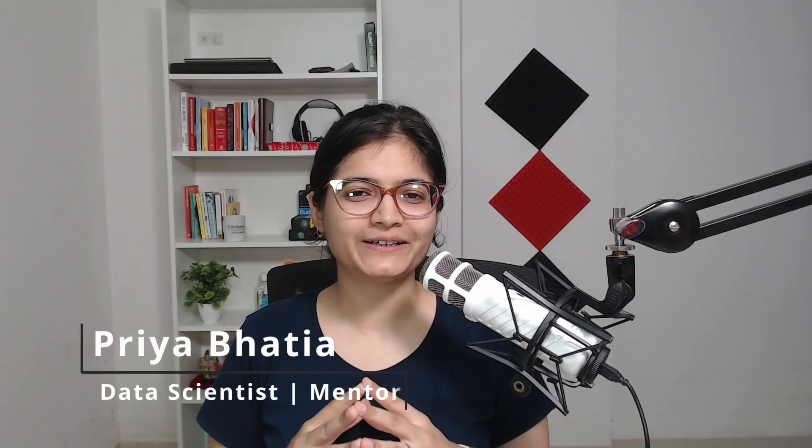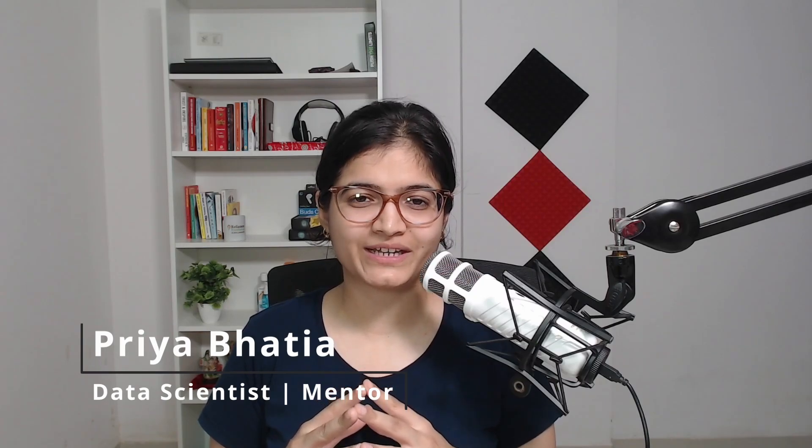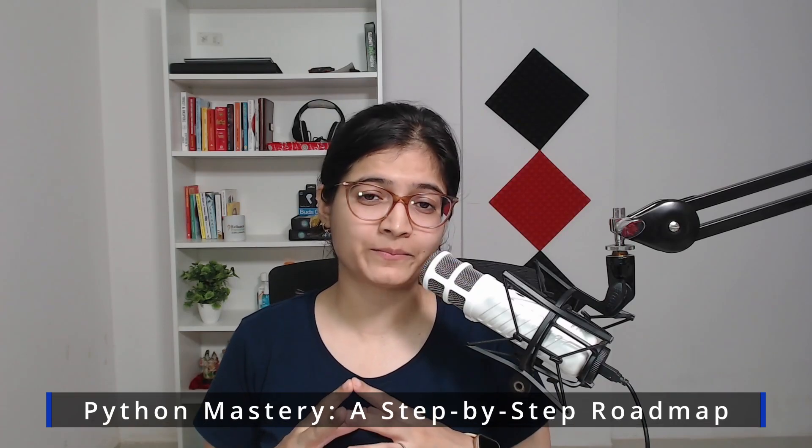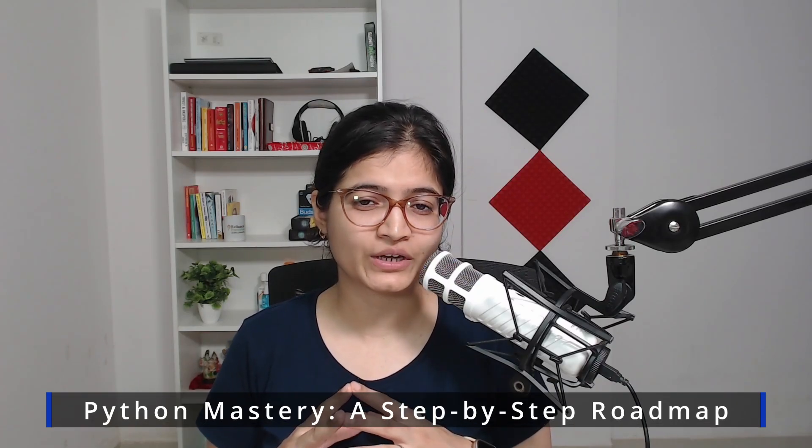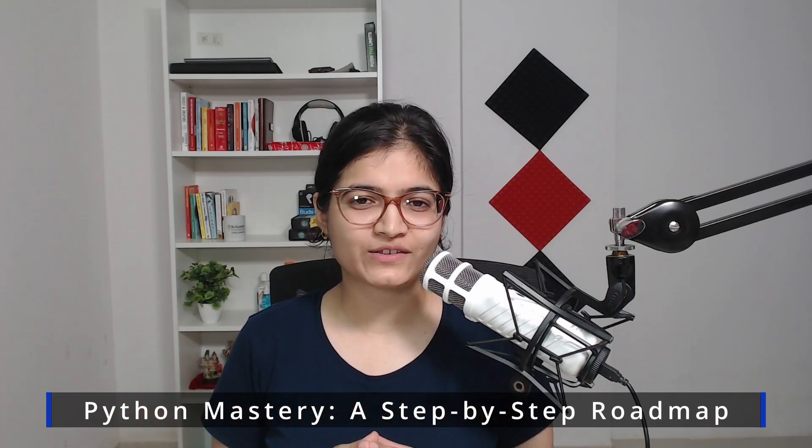Hello, everyone. I hope you all are doing well. This is Priya Bhatia, and I'm very excited today to announce that we are starting our very new playlist with respect to the Python programming language. A lot of students have requested this playlist, and now I think it's the right time that we should start.